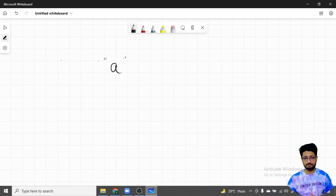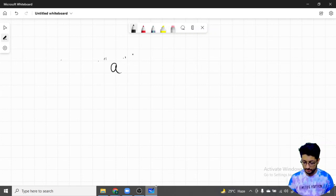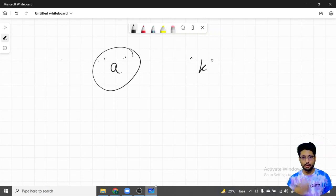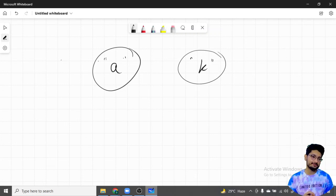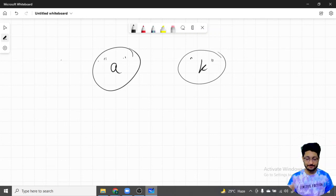Bob will only win when there is only one character in the string. In that case, Alice cannot take any even-length substring (since only one character exists), so Bob takes that single character — which is of odd length — and Bob wins. In any other case where the string is of even length, Alice will always win by taking the complete string.